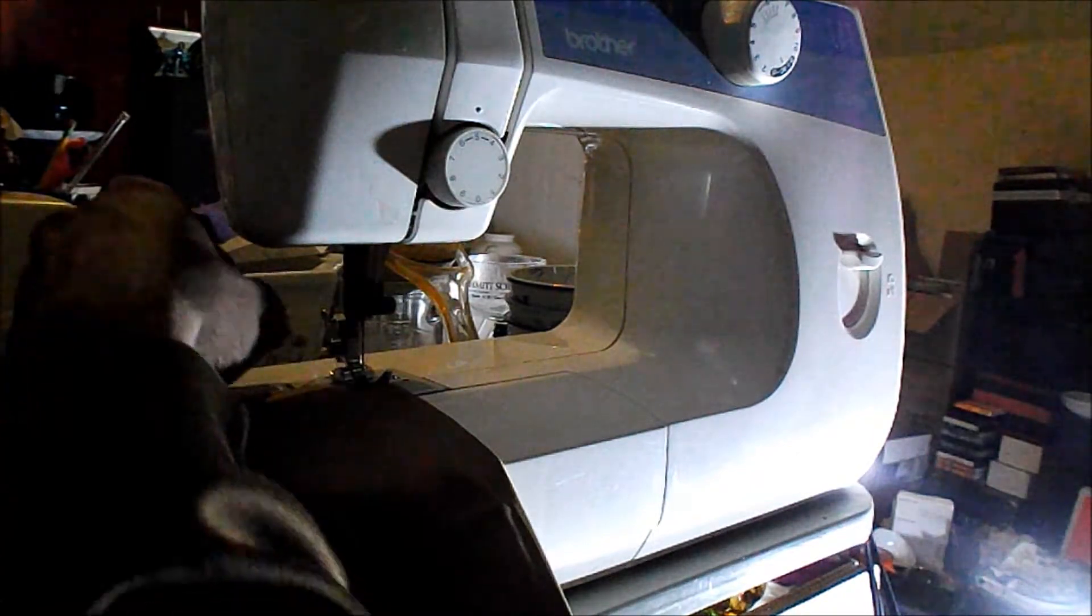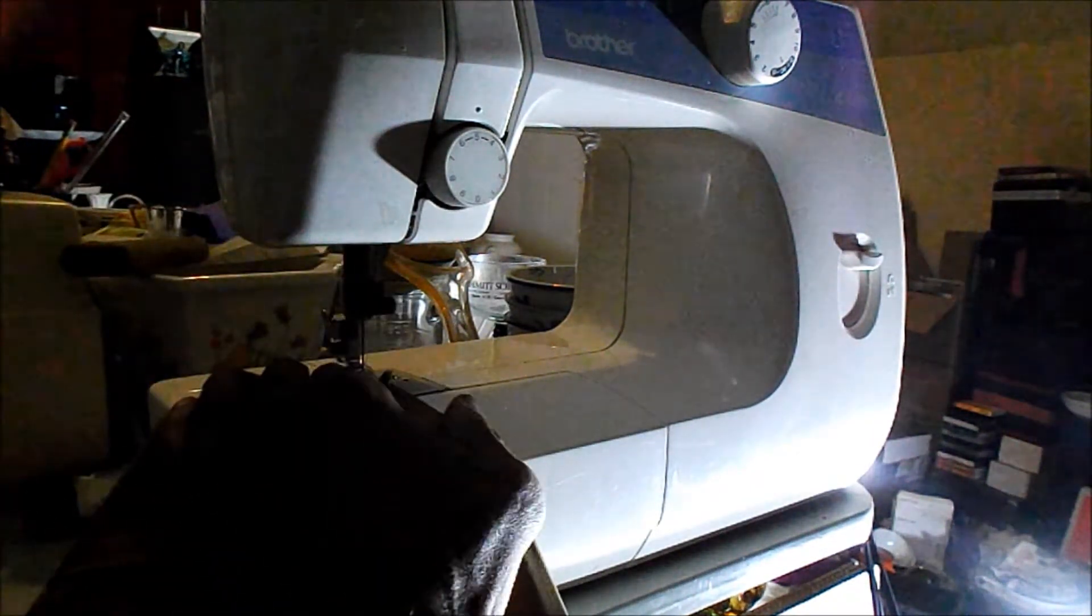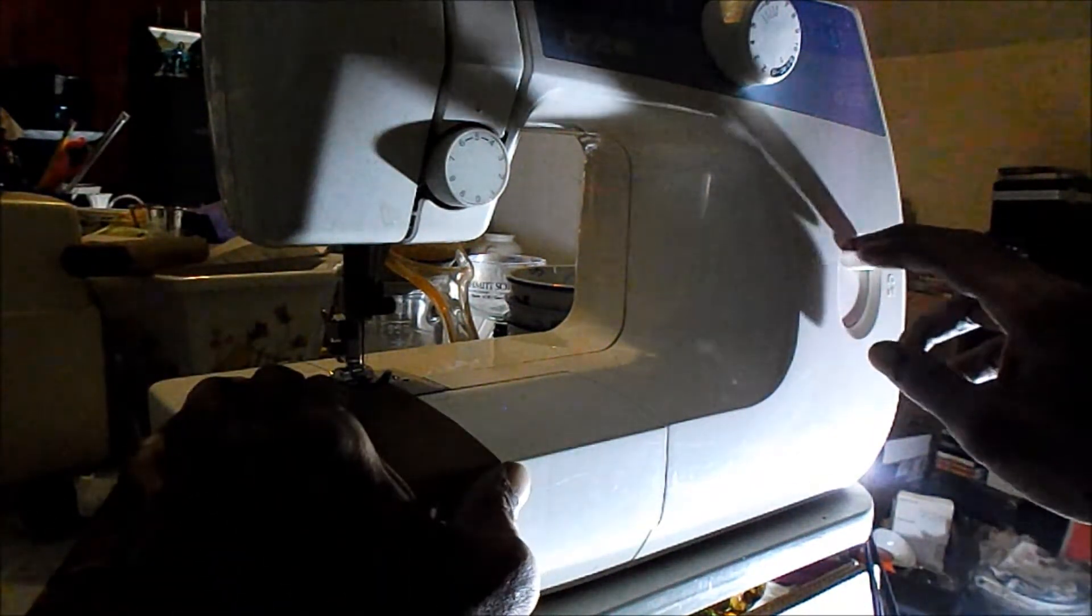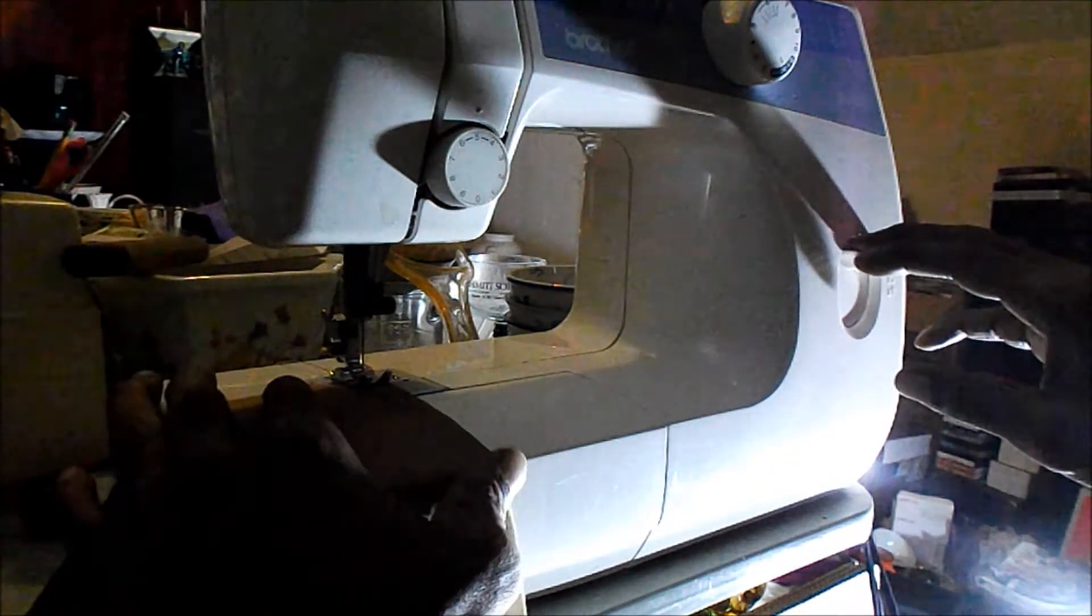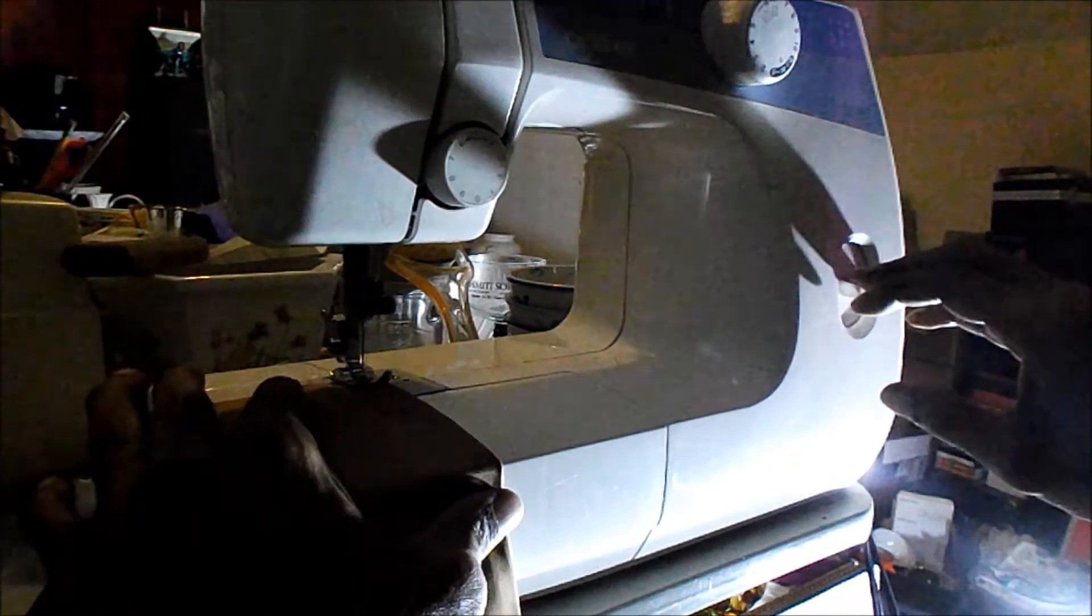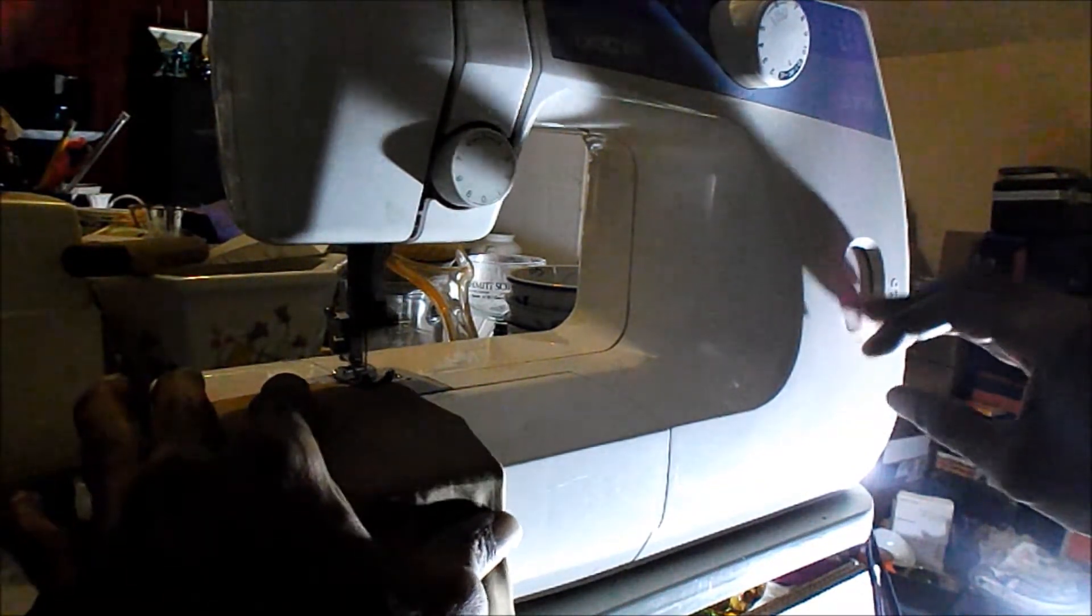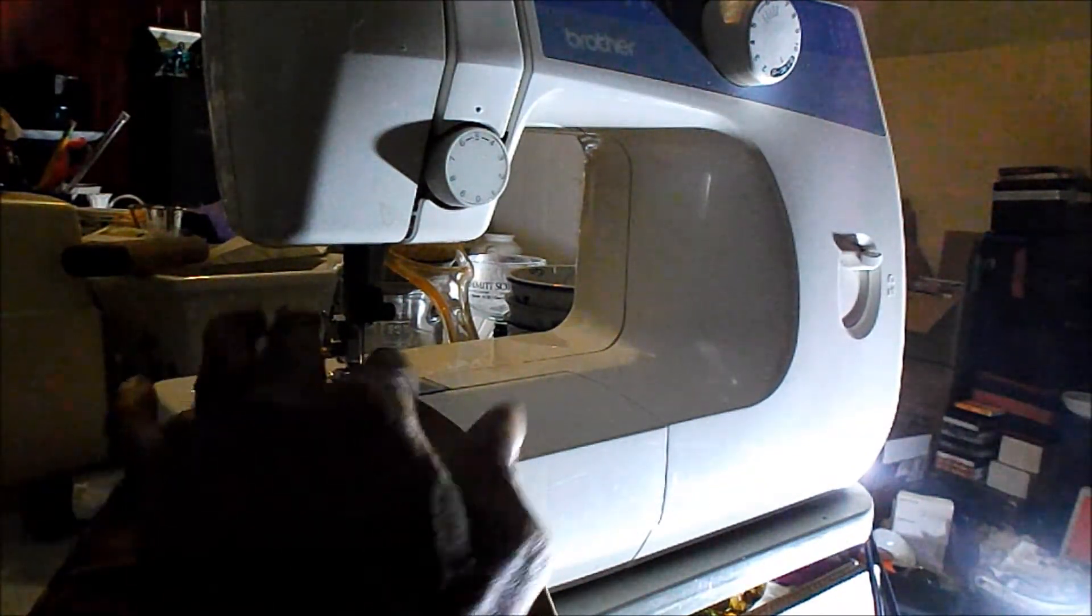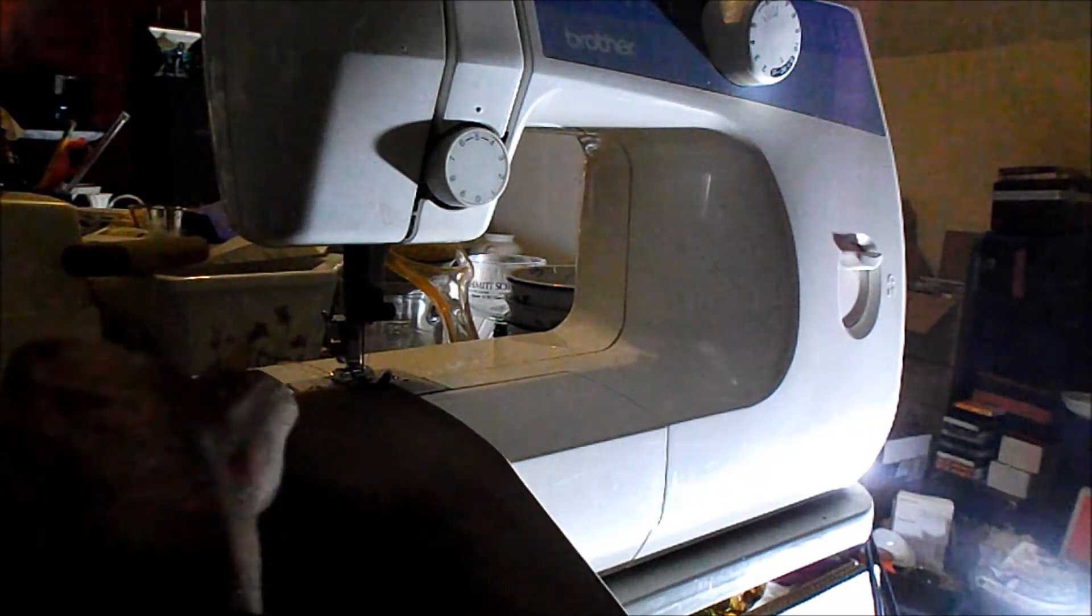Alright, I got a few stitches. I'm going to check the thread there. Looks good. I'm going to push the button here on the right side and give it a couple of reverse stitches to lock that threading in place. Alright, so now I'm going to follow the foot along this edge. Try to keep it straight.